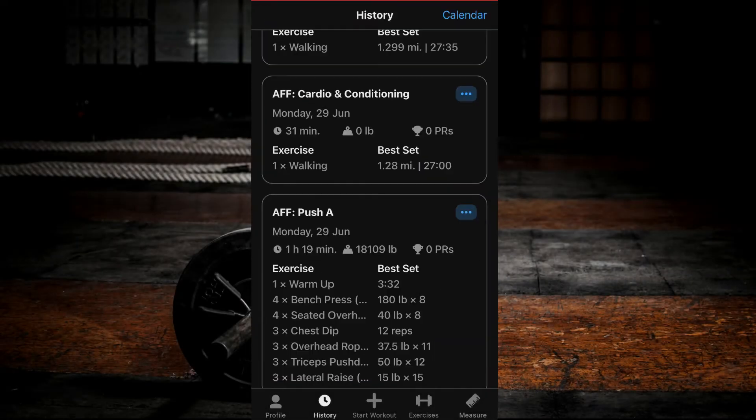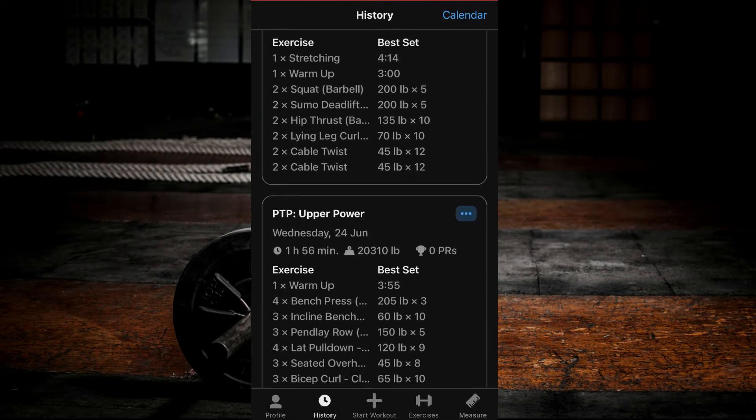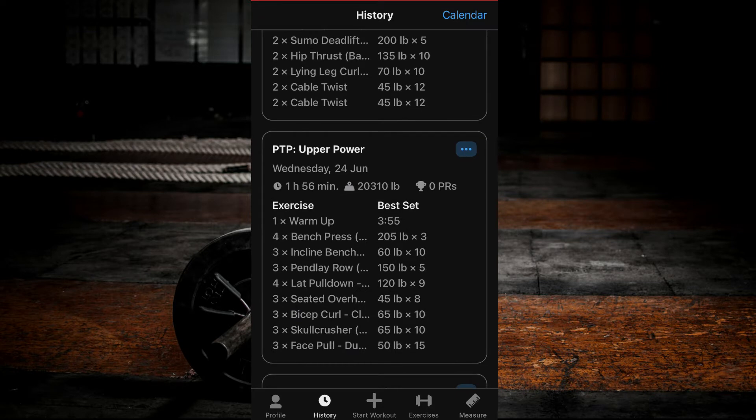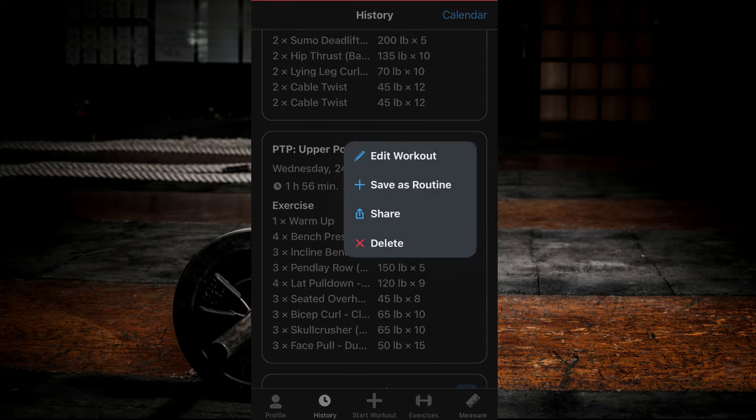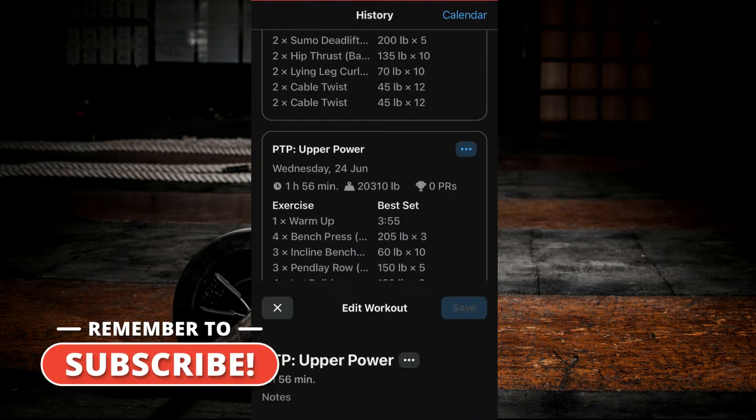Click the History tab. Find the desired workout you wish to edit. Select the three dots at the top right corner of the workout. Select Edit Workout.